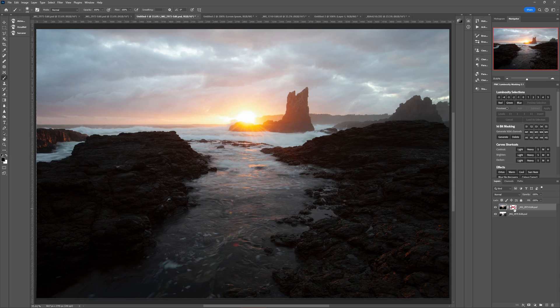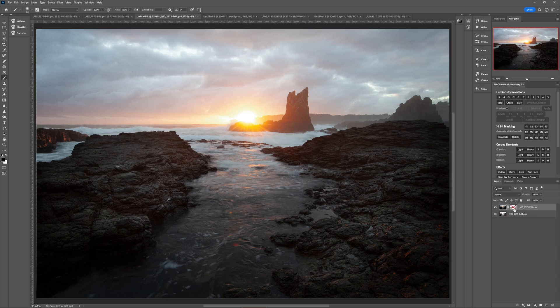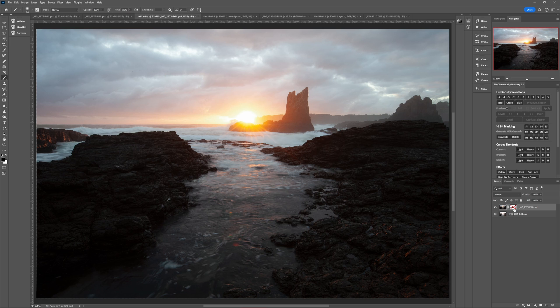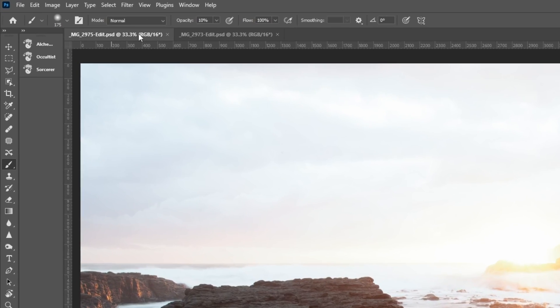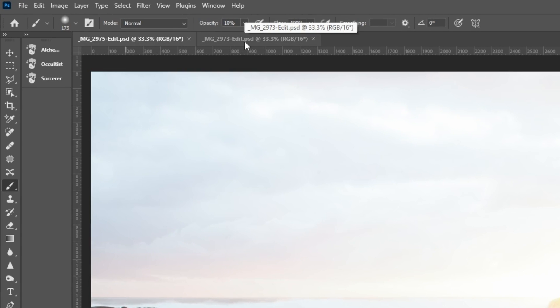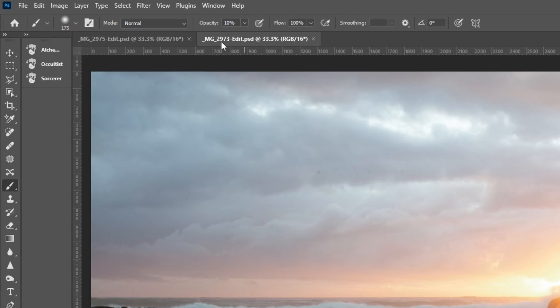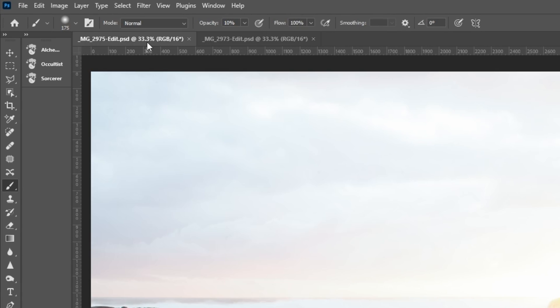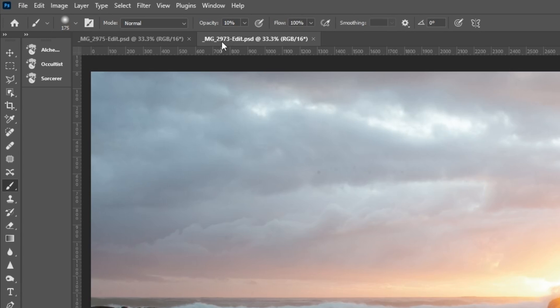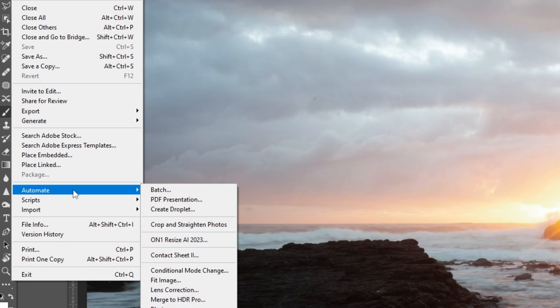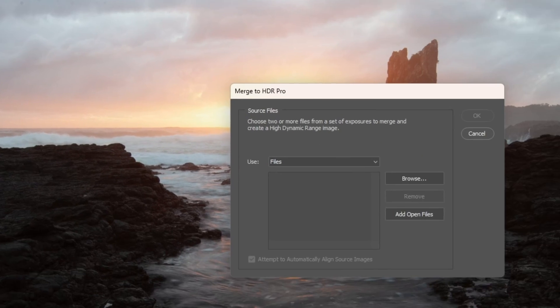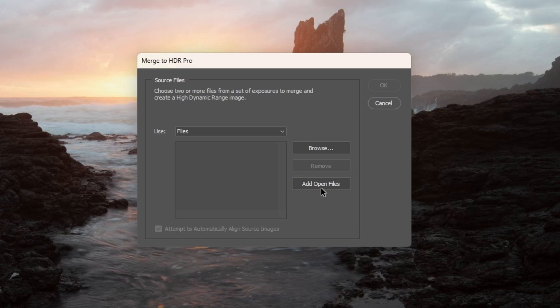Like in this example where all I want to do is use the lighter exposure to brighten the dark rocks in the foreground. So I'll show you the result using Merge to HDR Pro in Photoshop so we've got something to compare against. Now having first opened both images in Photoshop and selecting Merge to HDR in the menu, and then clicking add open files and OK.